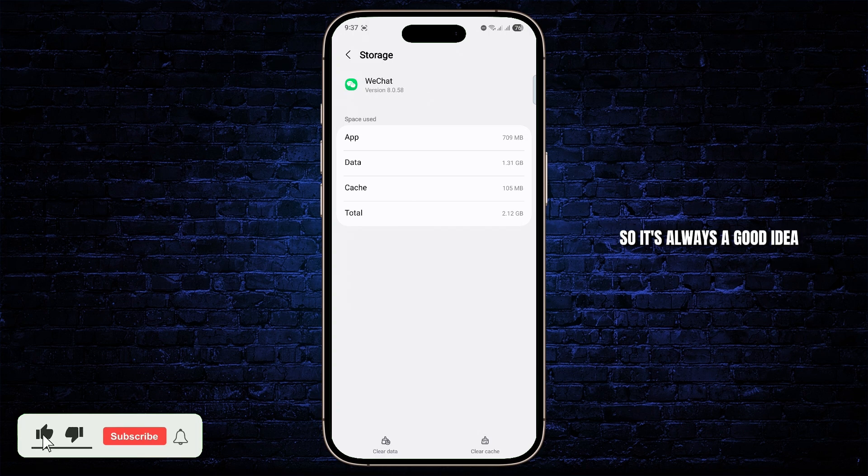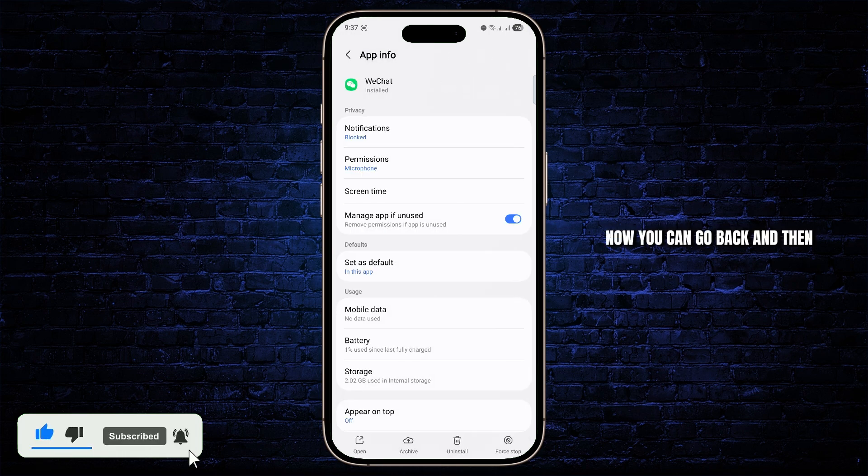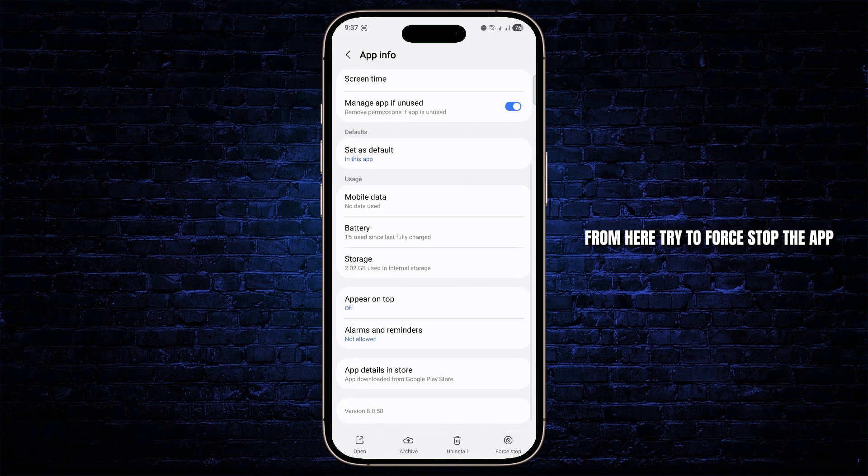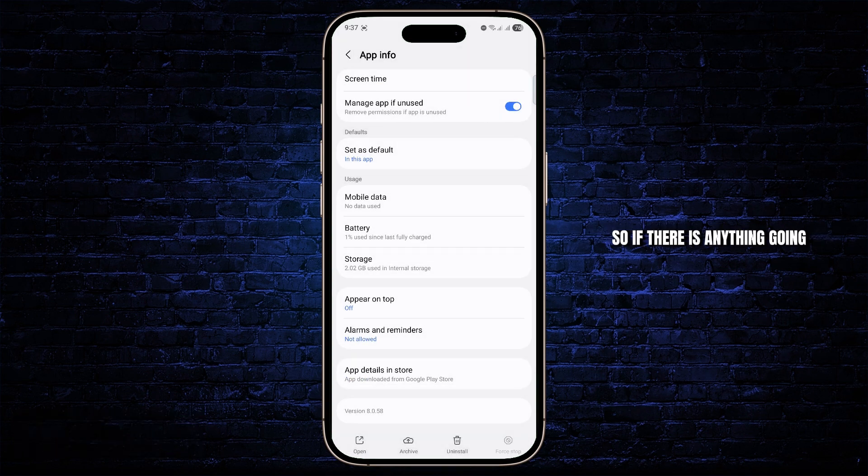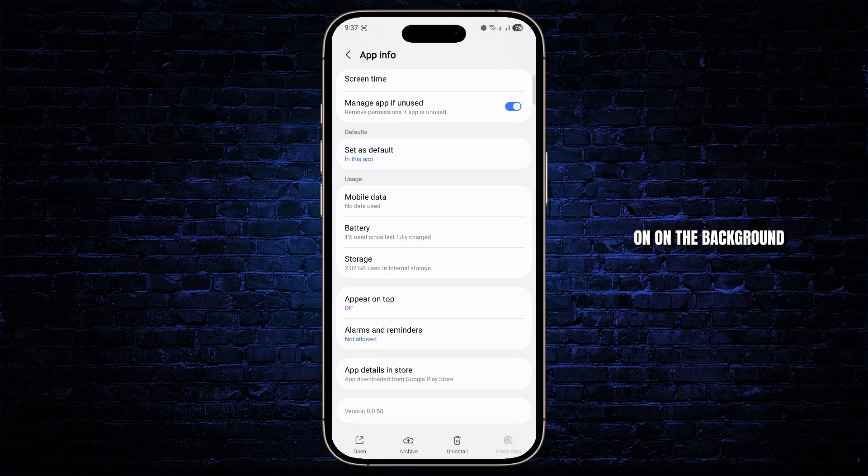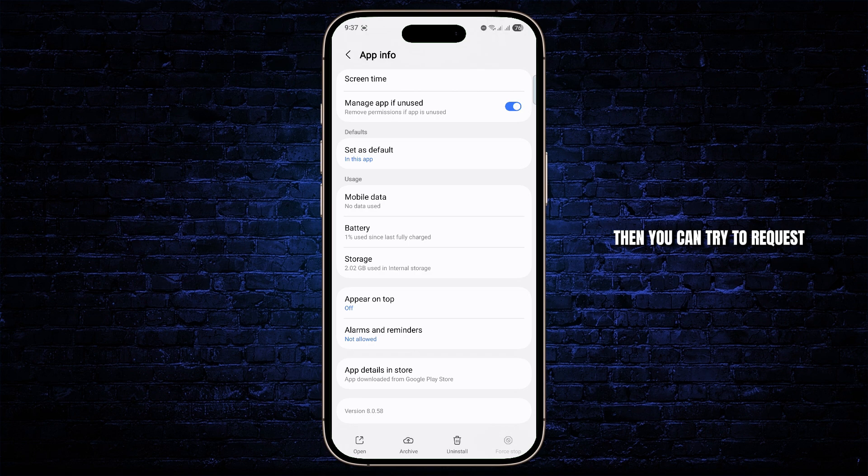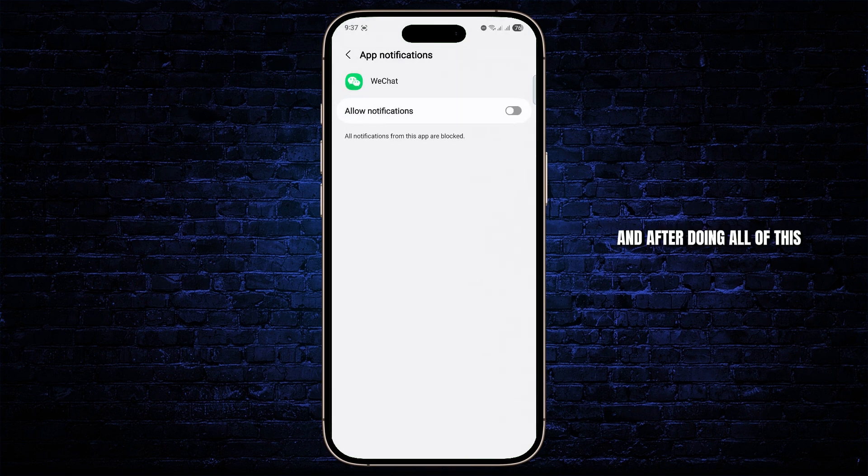So it's always a good idea to clear cache. You can go back and then from here try to force stop the app. If there is anything going on in the background, force stopping it will completely restrict its background activities. Then you can try to request a new login code.